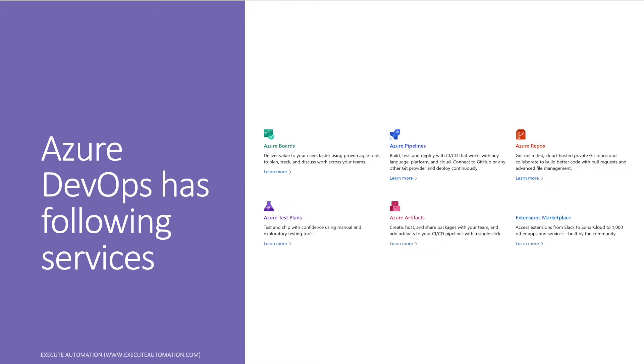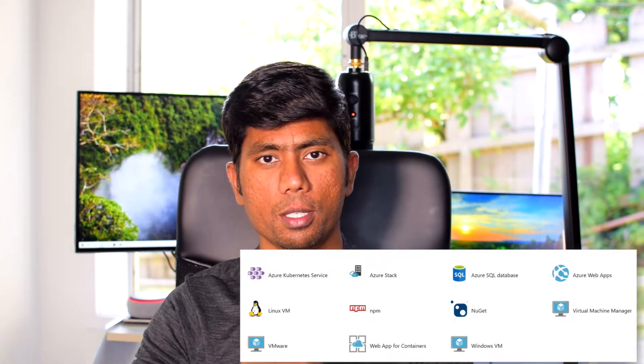Then we'll be discussing Azure Pipelines, covering both release pipelines and build pipelines. The build pipeline is where you build the whole application itself, and in the release pipeline we deploy the application — either on a local Internet Information Server, Azure services, or a Kubernetes service. In this course we'll focus on deploying to a local IIS using build agents and deployment groups.